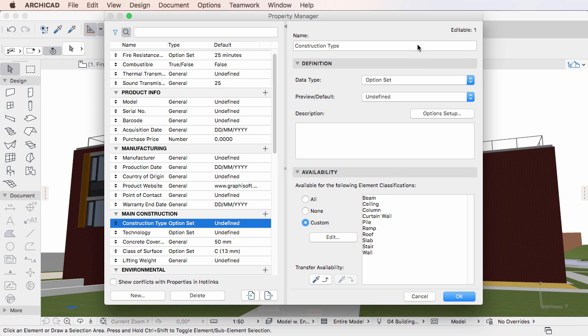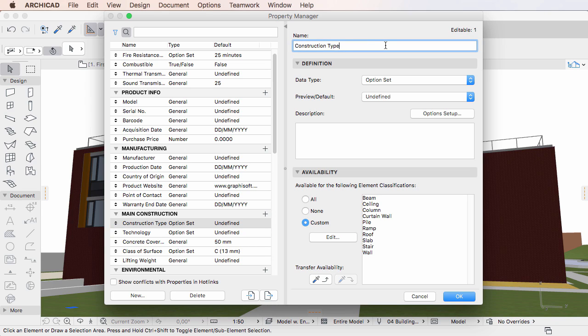The right panel is divided into three parts. At the top is the name field, where you can specify the name for the created property or property group.